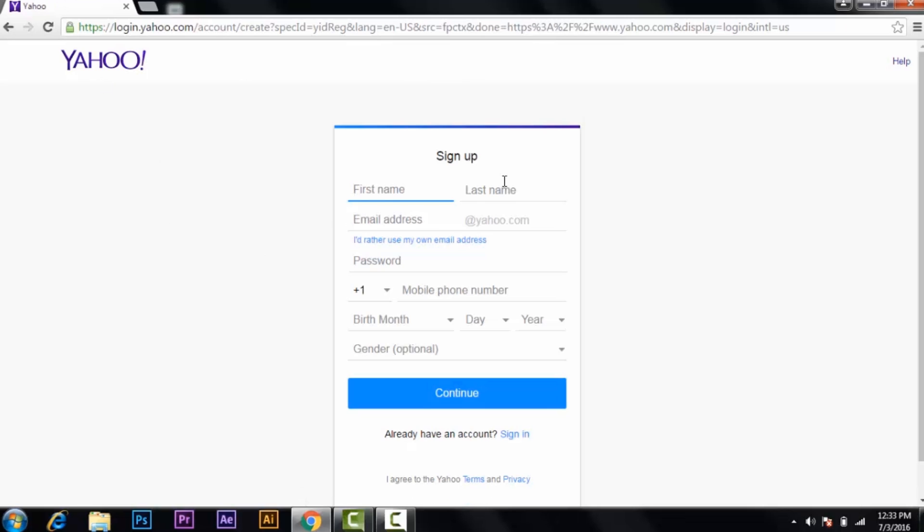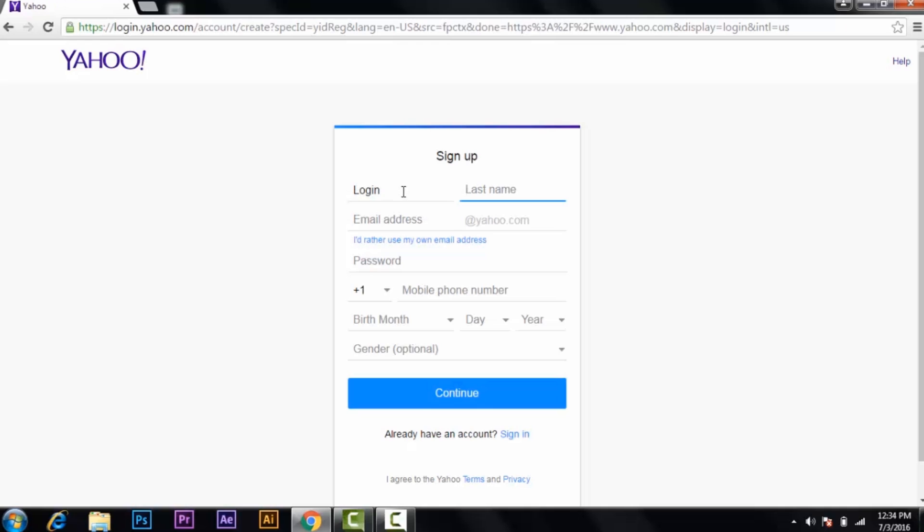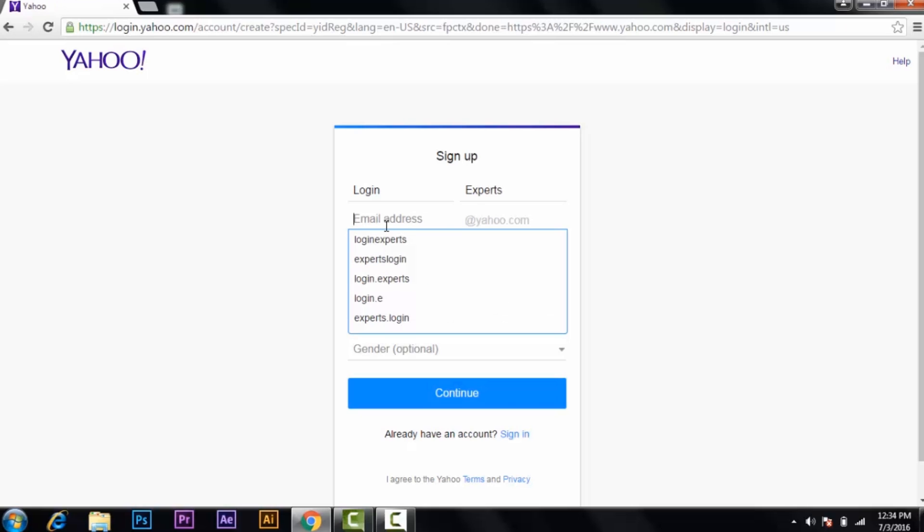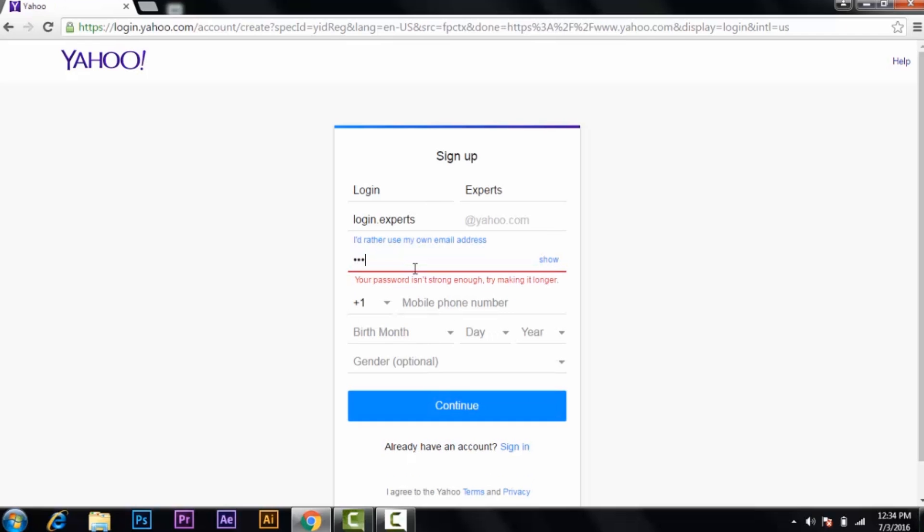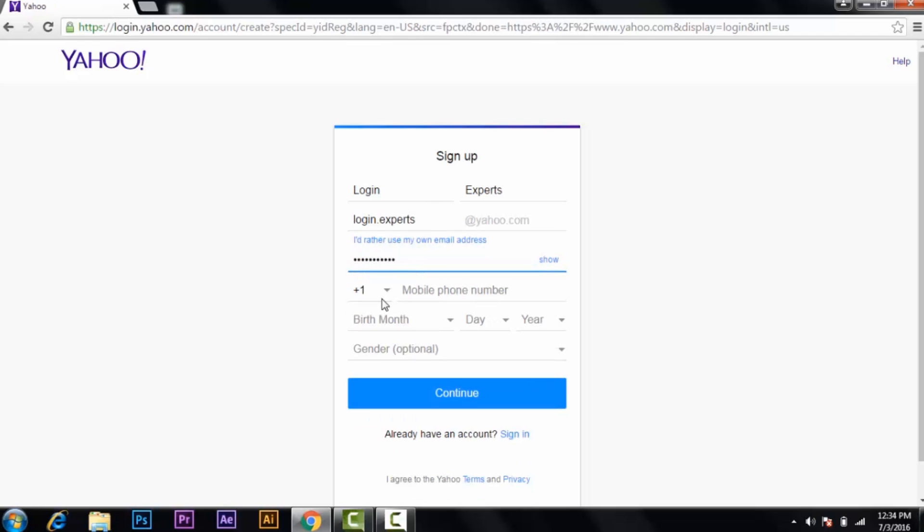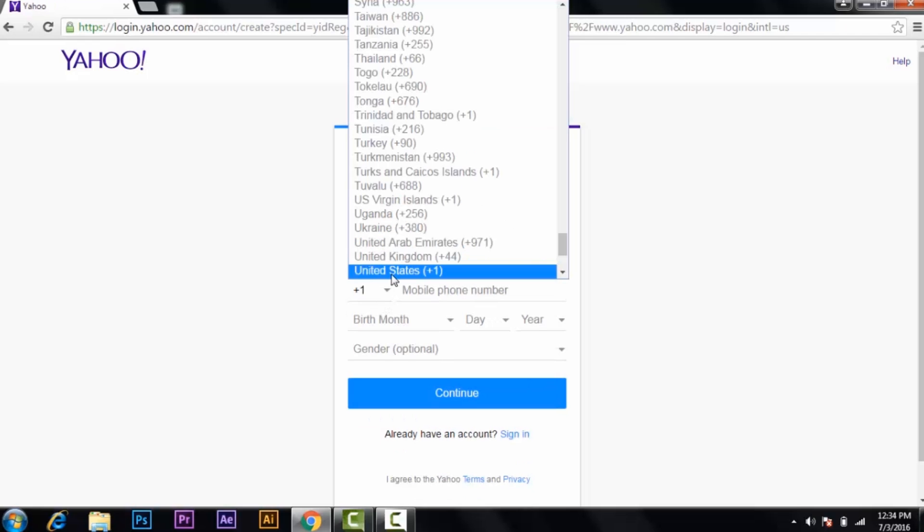Here you can see first name, last name, email address, password, mobile number, birth date, and gender. For first name I'm going to use 'Login,' last name 'Experts.' For email address, you can use any kind—Yahoo will give plenty of options. You can select from here or use your own. I'm going to select login.experts. Then password.